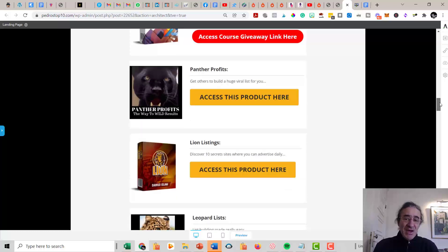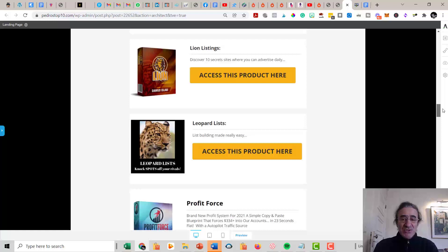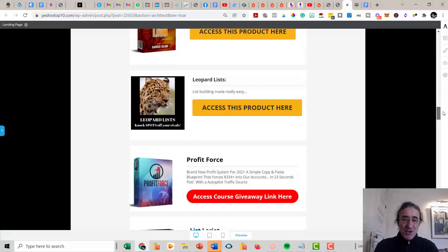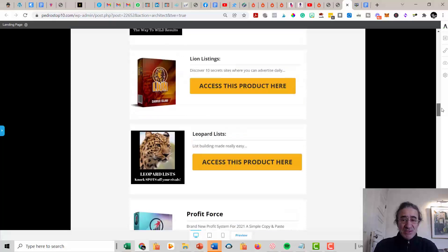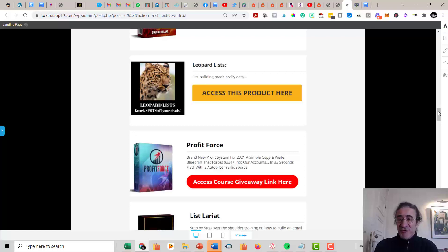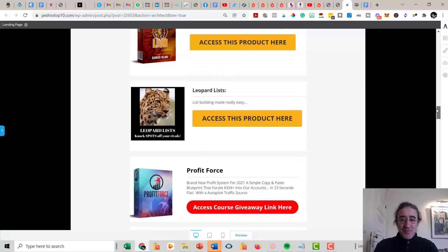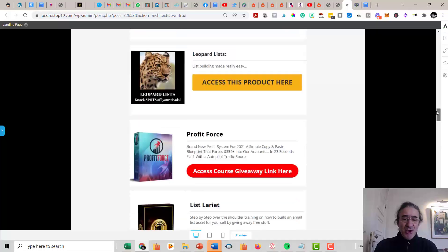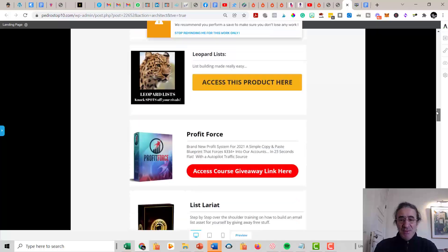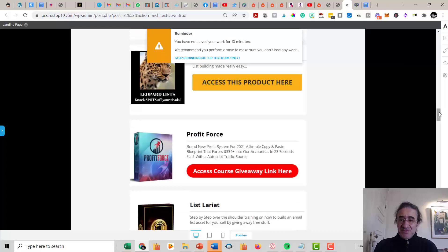This is a very good training that is going to get other people to build a huge viral list for you. You're going to get the Lion Listings, where I discover 10 secret sites where you can advertise. This is very good for promotion. So this is all about the free ad sites. You're going to get the Leopard List. This is a really good training that is going to teach you how to create a product and share this product as a lead magnet so that you start creating your list very easily.